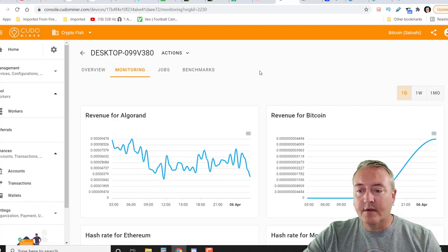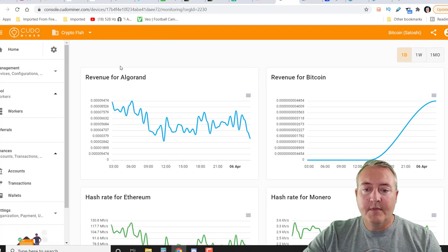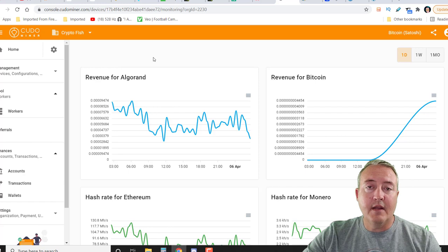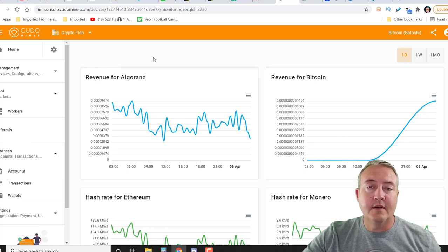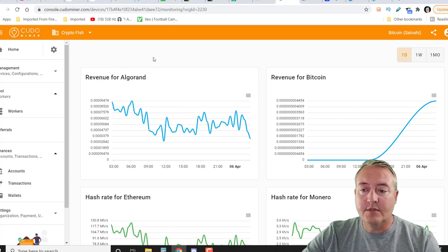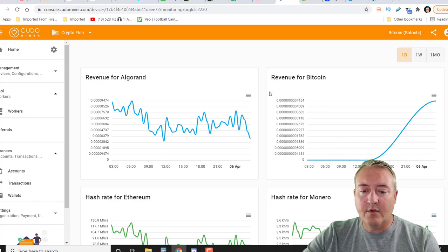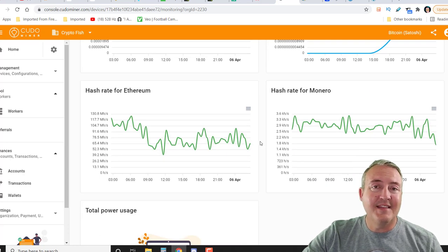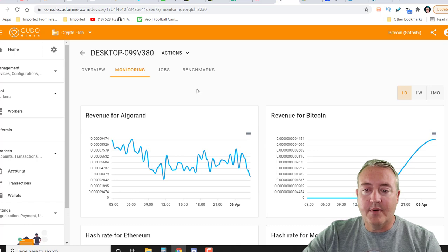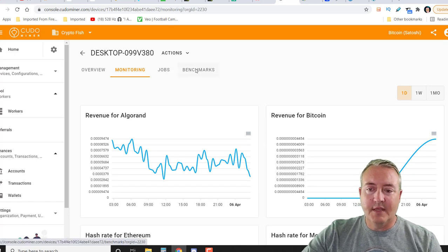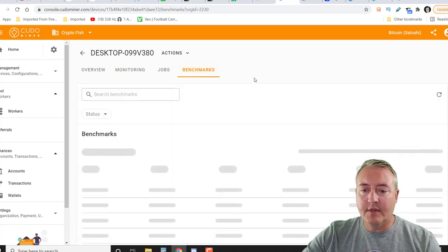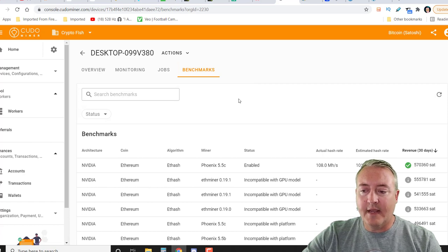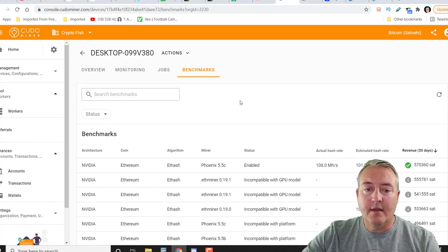We can check out monitoring. This is another pretty neat little page here. It'll actually give you the revenue for Algorand because as I showed you earlier, I have it auto switched over to Algorand and this would give you the revenue for Bitcoin, usually the hash rate on Ethereum and Monero. So that is a pretty neat page. You can go over to benchmarks and it'll give you the actual benchmarks on different algorithms that they have available to mine on.